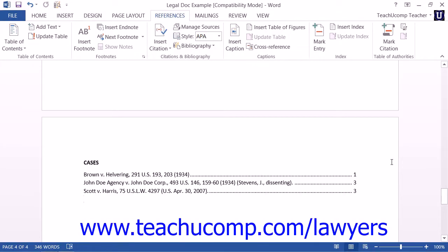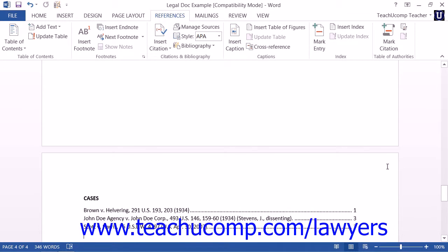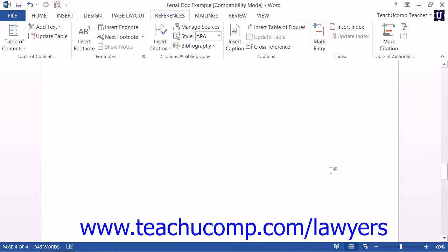You need to update your Table of Authorities within a document if you add, delete, edit, or move the citations within the document. For example, if you add more text to the document, the citations that you have already made may end up on different pages than the pages they were initially on when you created your Table of Authorities.